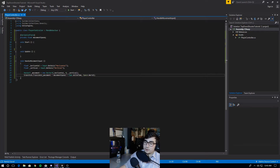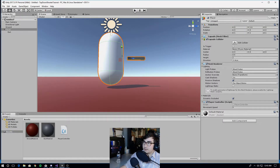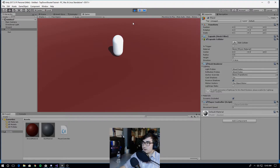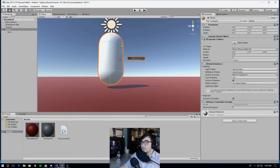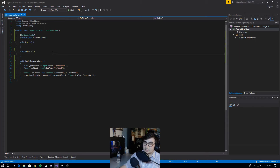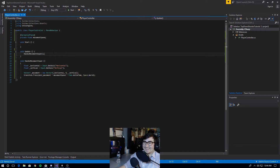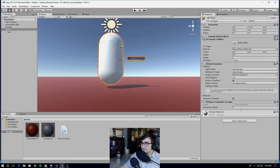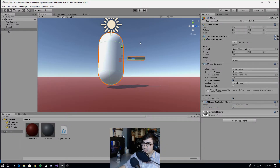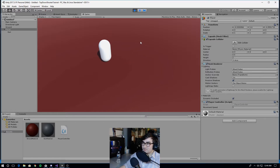If we go back to the Unity editor and click play, our player won't actually move because we set serialized field for the movement speed, so currently the default value is zero. Let's change it to five — and it still doesn't work because we never call the method. So go back to Visual Studio and call handle movement input in your update method. Now let's update movement speed to five and click play. Our player is now moving with the WASD keys.